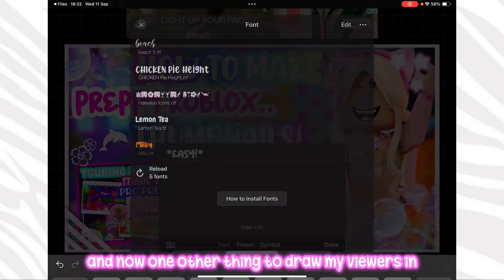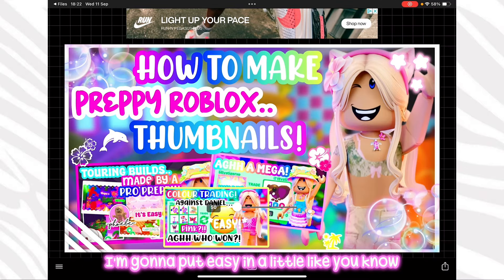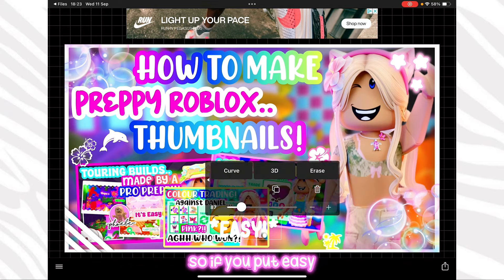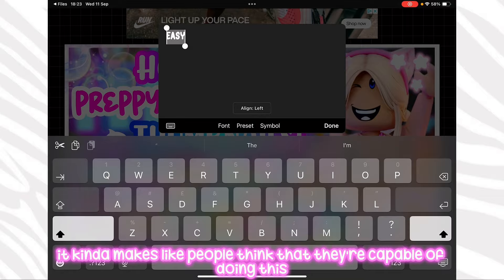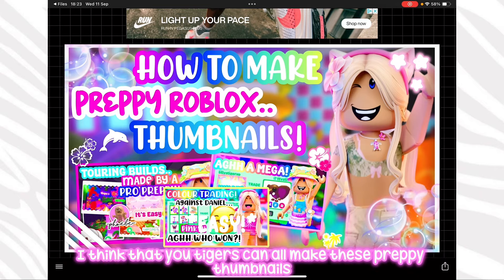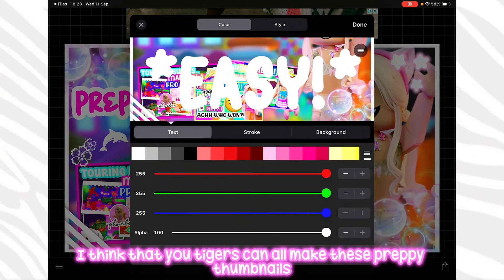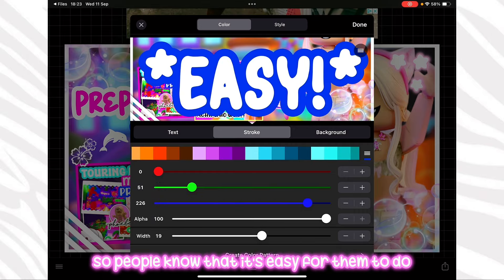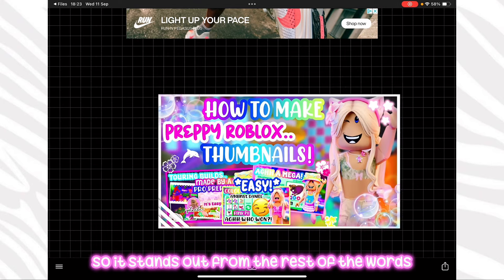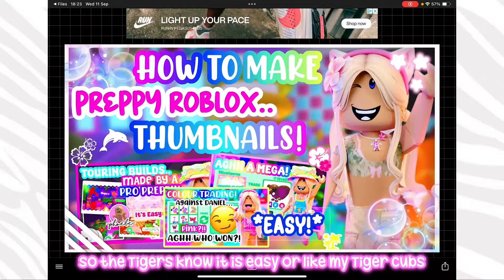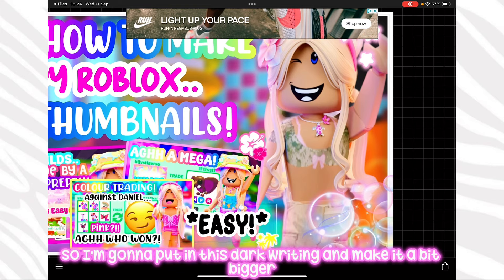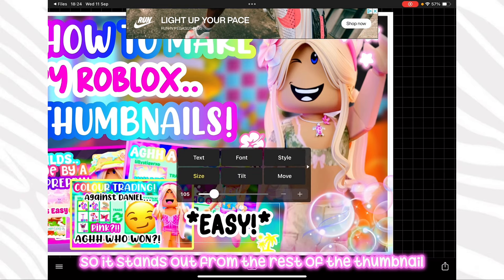Now one more thing to draw viewers in — I'm going to put 'easy' in little bracket-type things. Putting 'easy' makes people think they're capable of doing this, because everyone is. If you follow these steps and have the right apps, you tigers can all make these preppy thumbnails. I'm making it quite bright writing so it stands out from the rest of the words, and then adding it in dark writing too and making it a bit bigger so it stands out from the rest of the thumbnail.